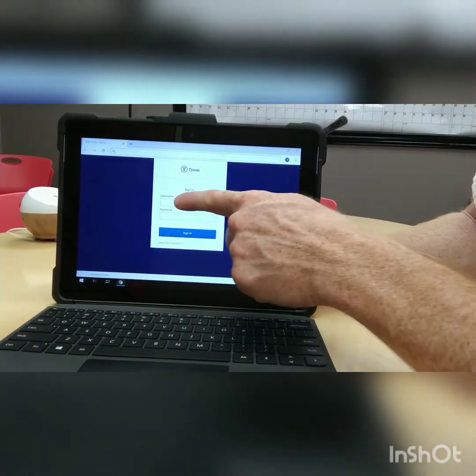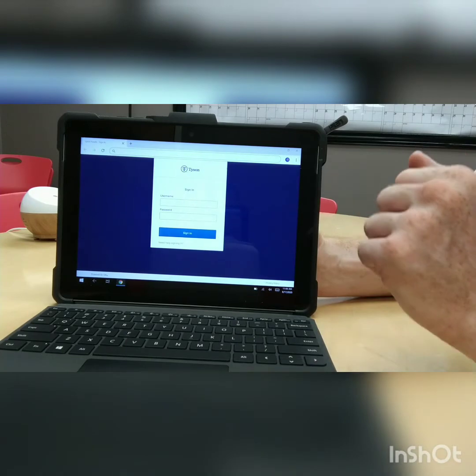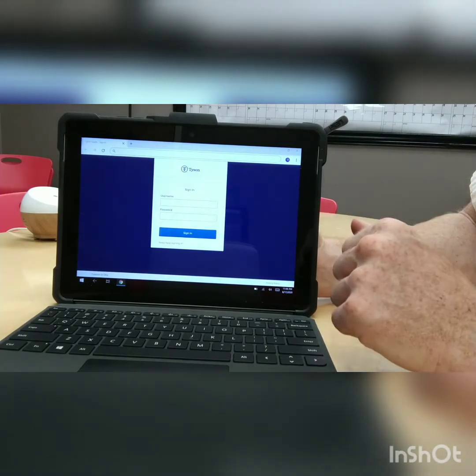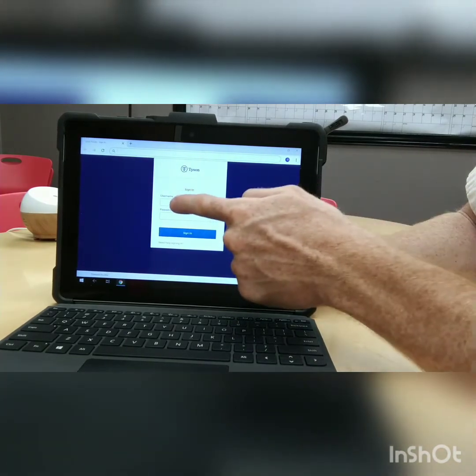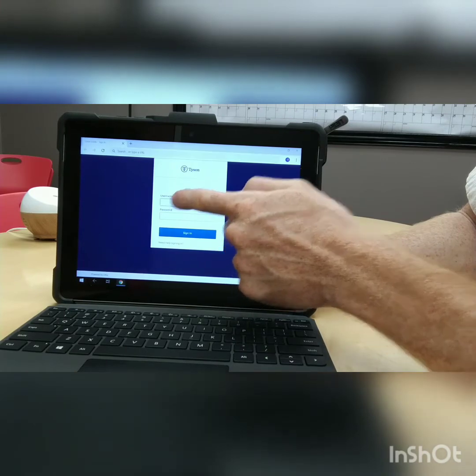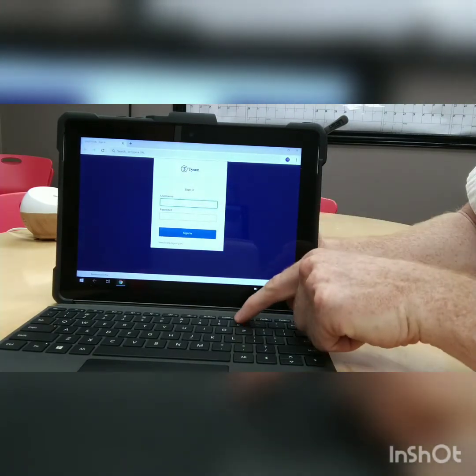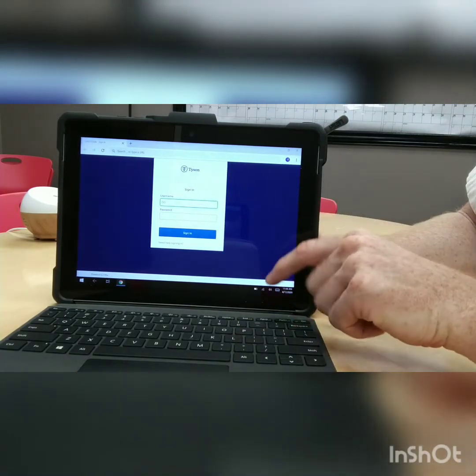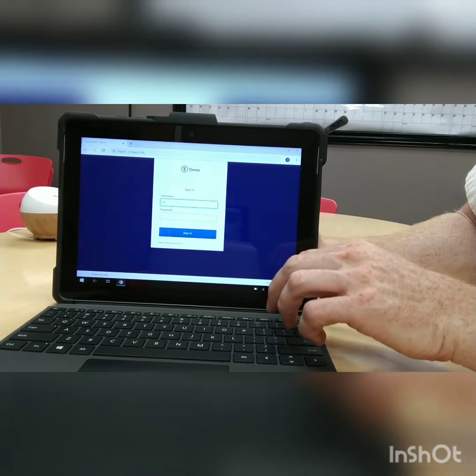Here you see the options username and password. You need to enter your Tyson Okta username and password here. For most of you, the username will be 00 followed by your 6-digit personnel number.